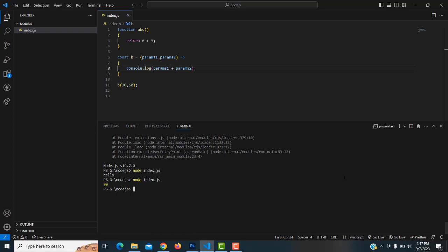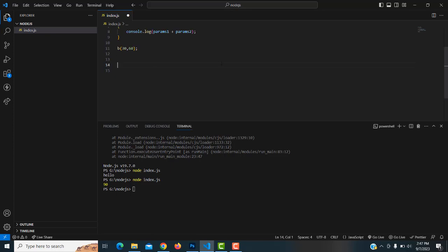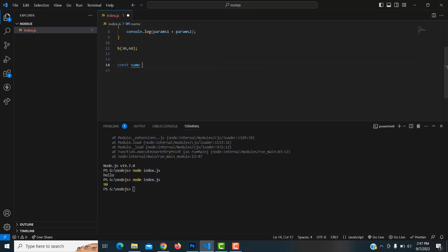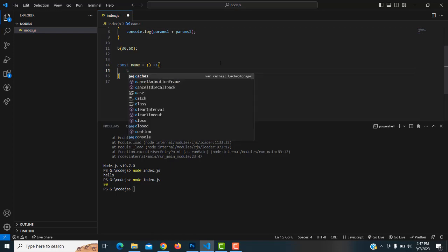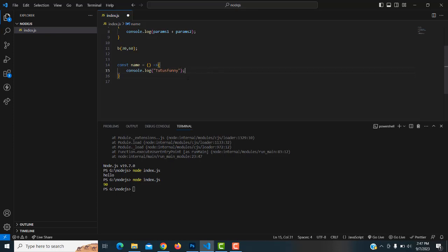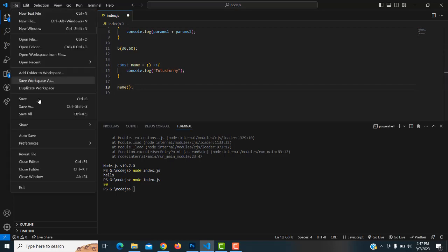Before finishing, here's a simple exercise: print your name using an arrow function. Create 'const name = ' and write the arrow function with console.log printing 'Tutors Funny'. Then call it by typing 'name()'. Save the file.